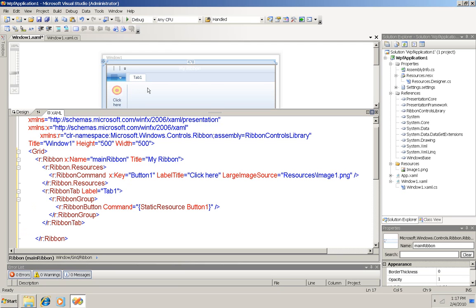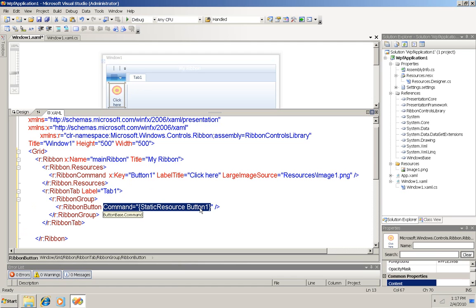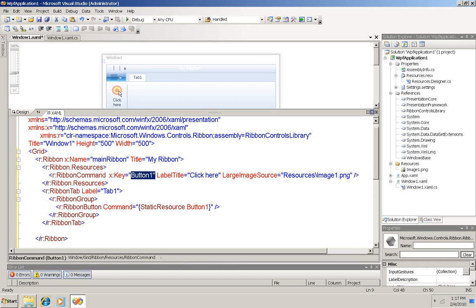And on that group I've put a single button. And I have linked that button to the static resource button 1, which of course is what we defined up here. And that's why I get the image and the label that I specified.